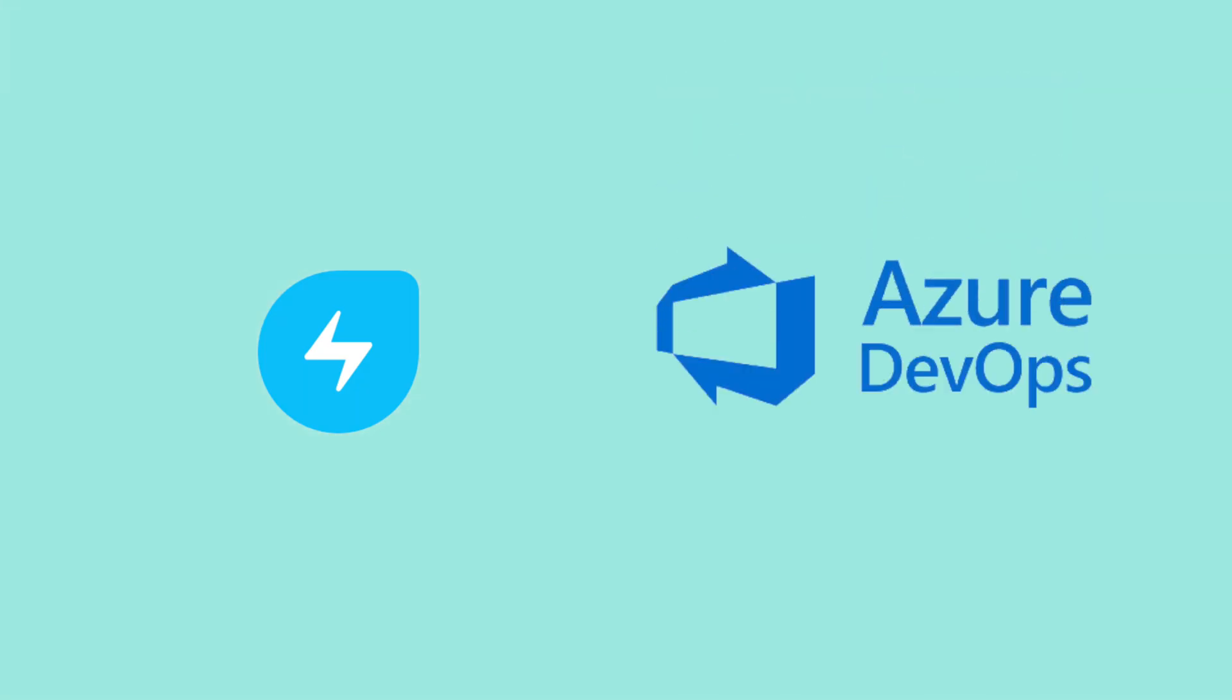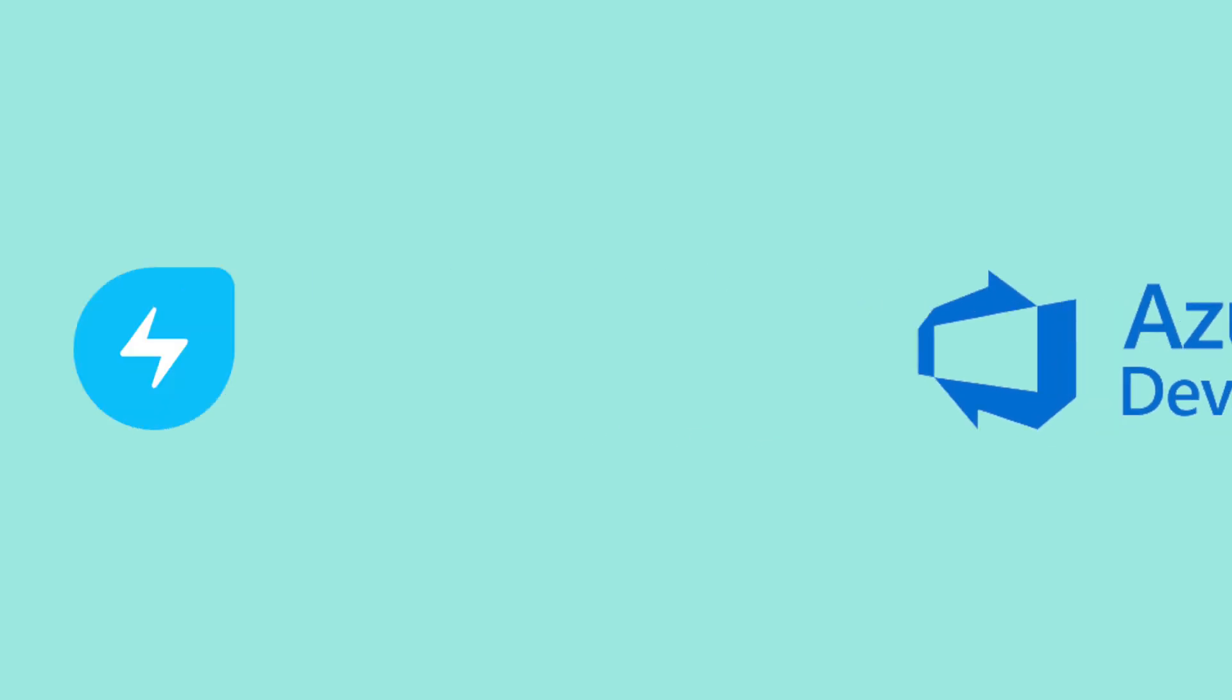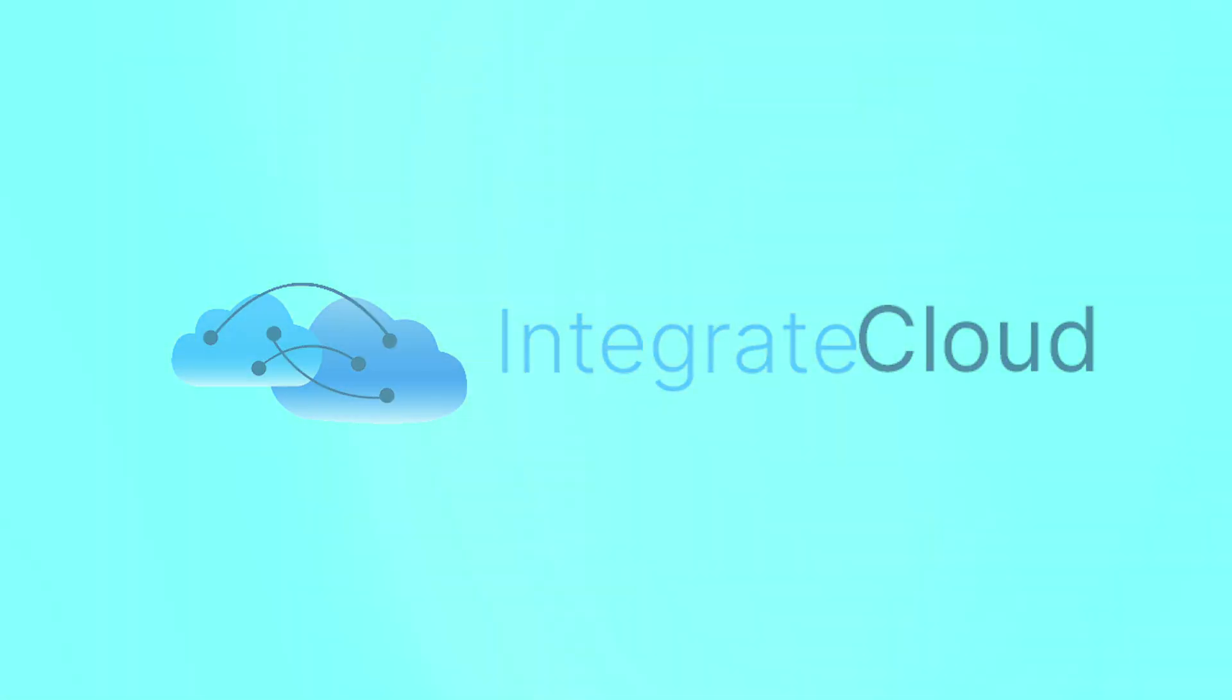Hi everyone! Today we will explore how you can facilitate the integration between Fresh Service and Azure DevOps seamlessly using Integrate Cloud App.